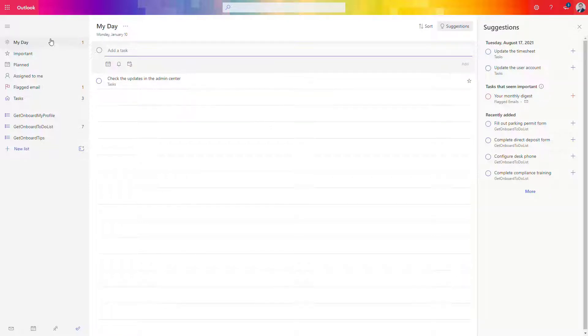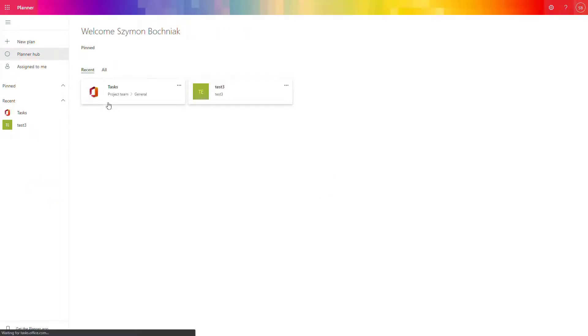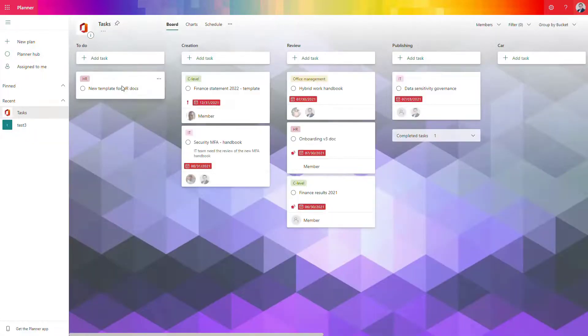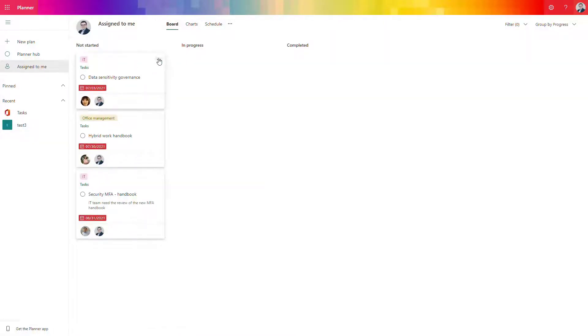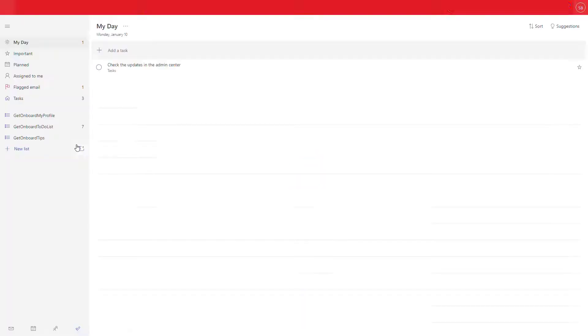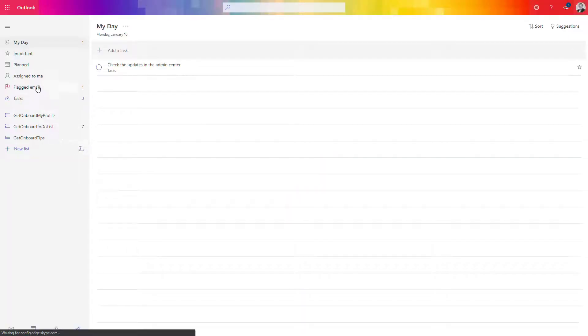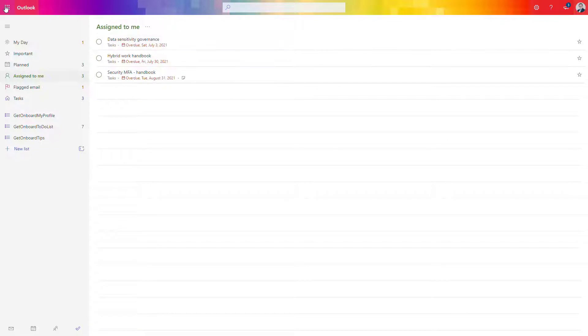If you switch to Planner, you will see that you can find all tasks assigned to you from other projects exactly in the view right here. But at the same time, in the To Do application, it will also display them. You can navigate to the details of this task directly from the To Do app.